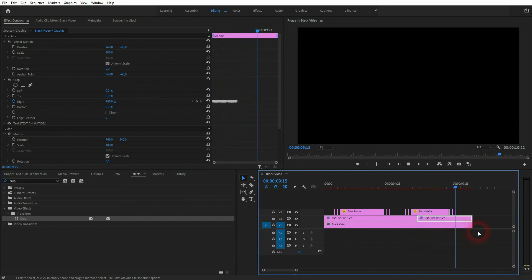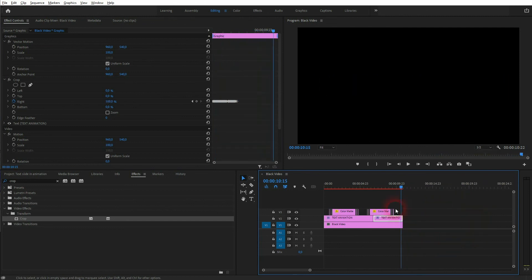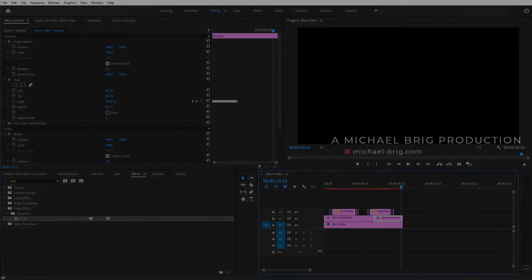And this is how you can create this text slide in animation effect in Premiere Pro. I hope this video was helpful. Thanks for watching and I'll see you next time.